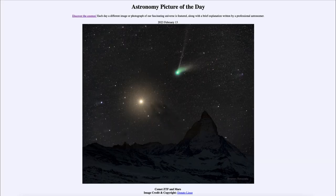Greetings and welcome to the introduction to astronomy. One of the things that I like to do in each of my introductory astronomy classes is to begin the class with the astronomy picture of the day from the NASA website — that is apod.nasa.gov/apod. Today's picture for February 13th of 2023 is titled Comet ZTF and Mars.